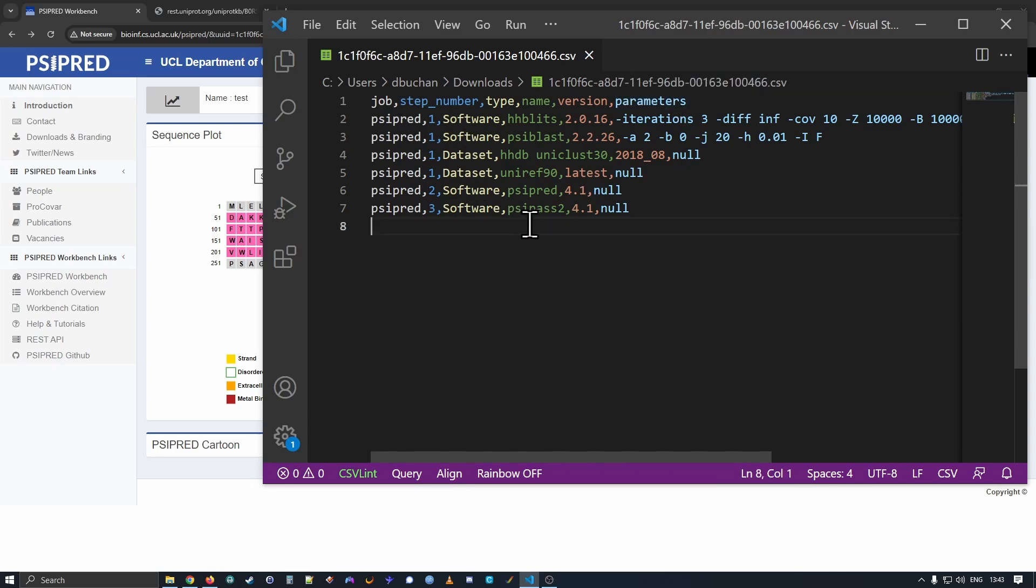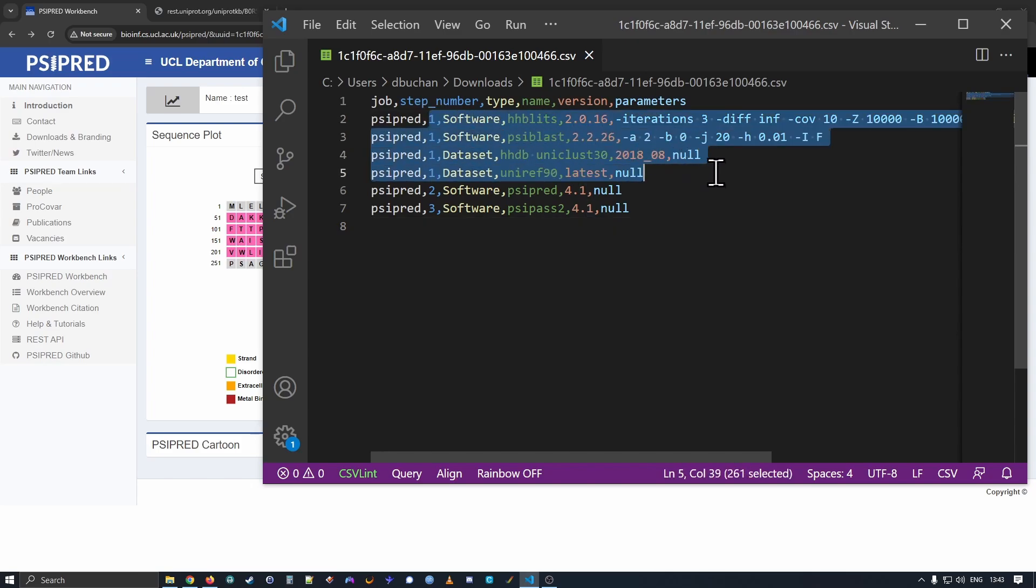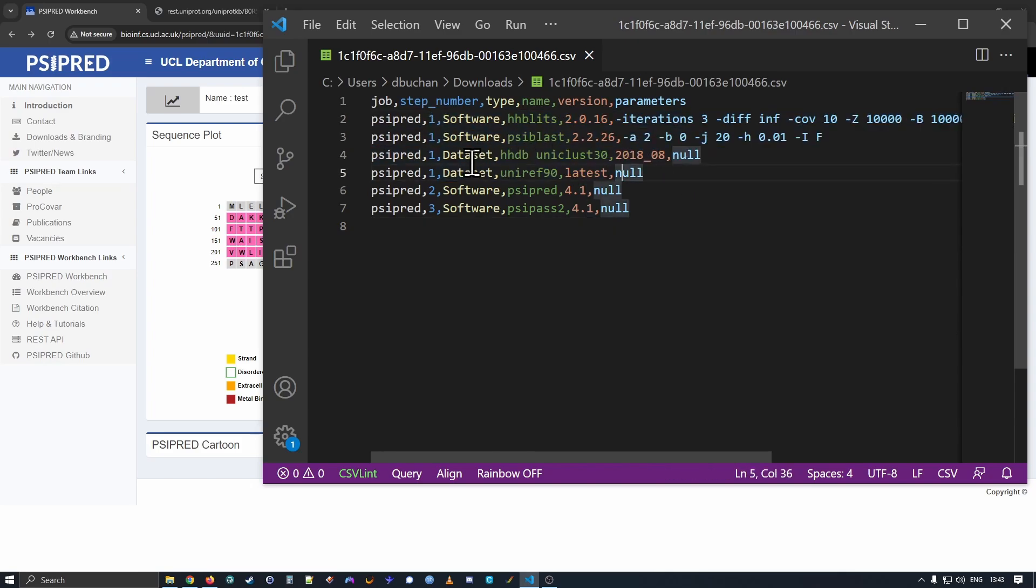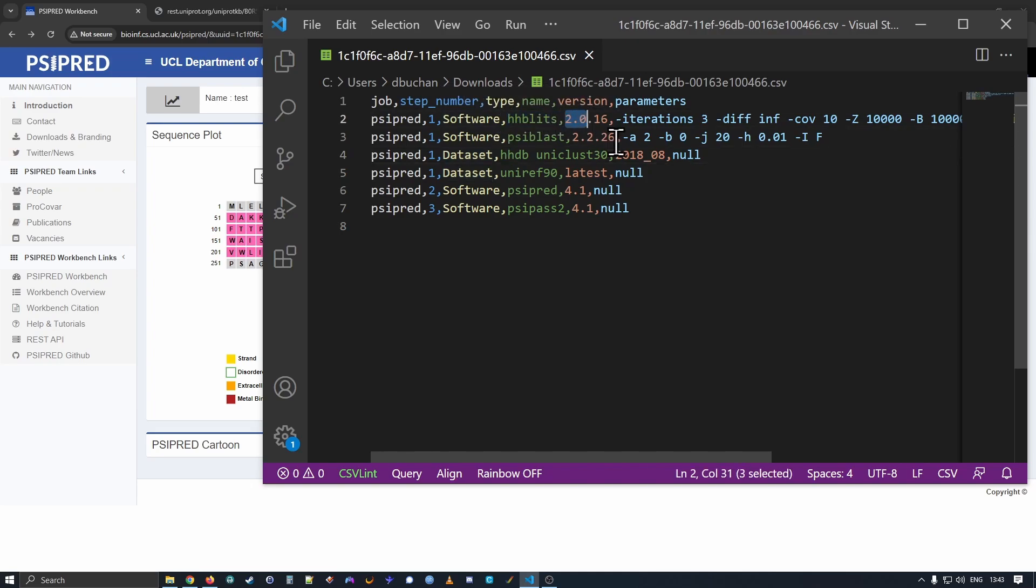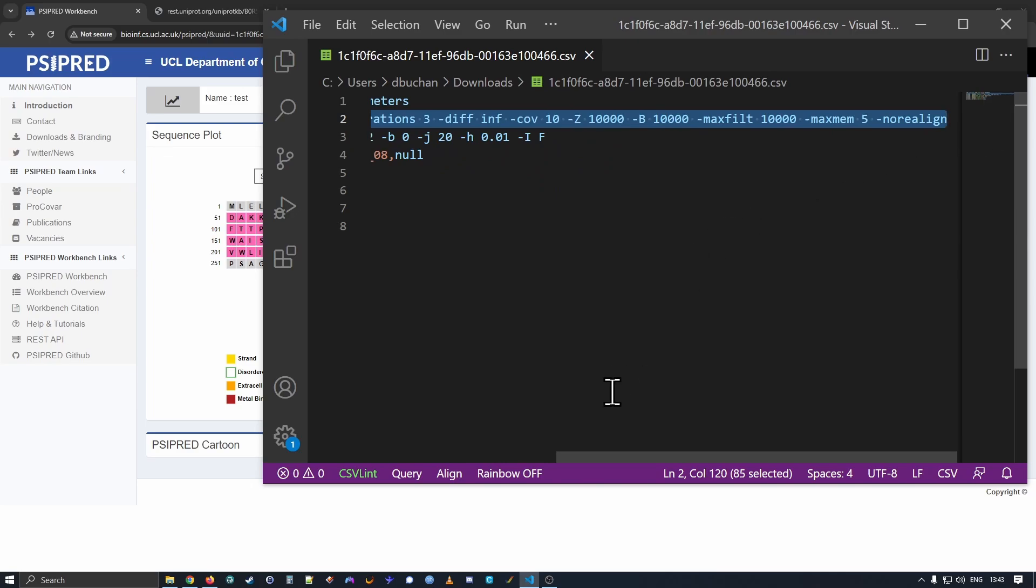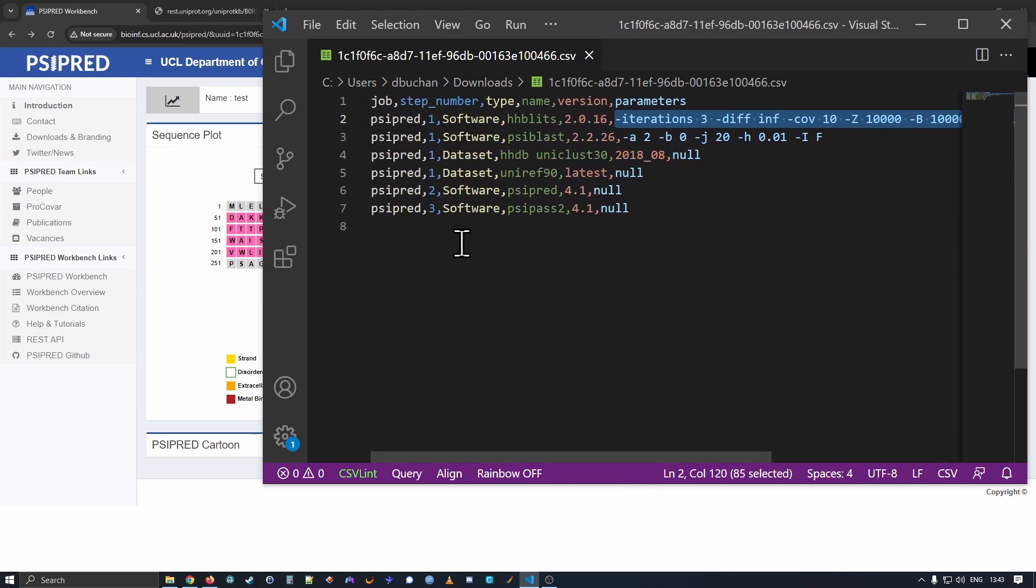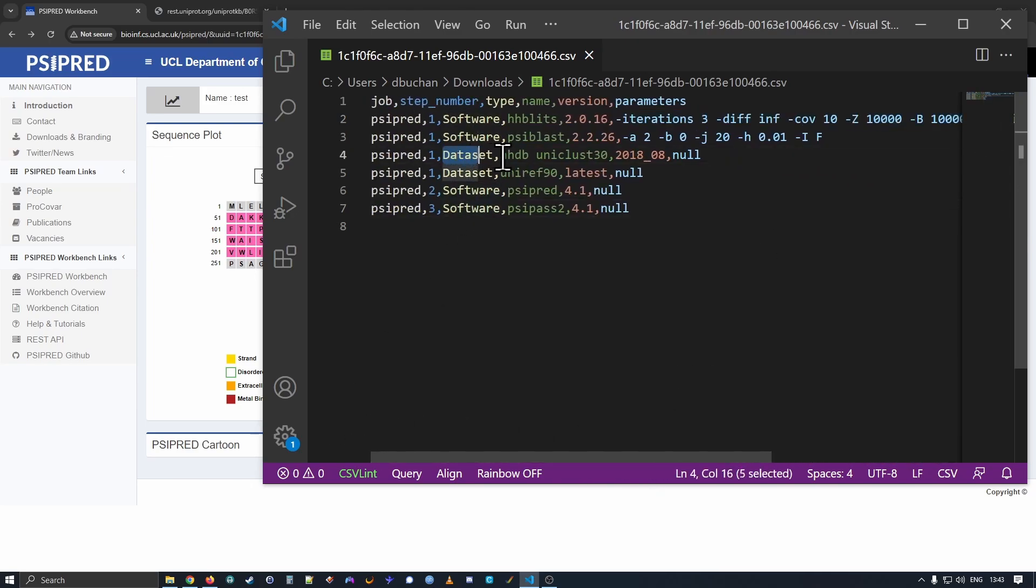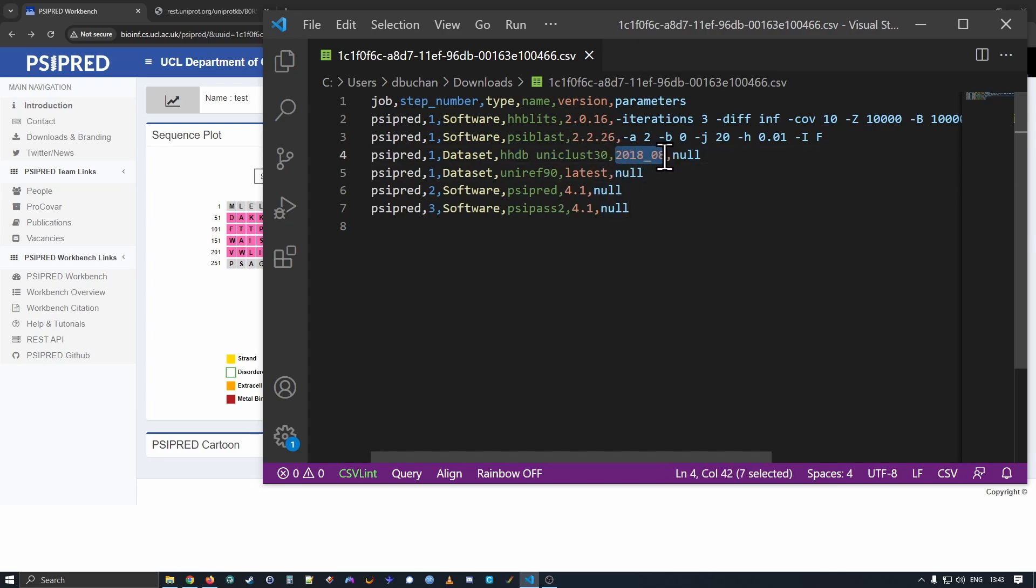So analyzing the sidebred job here, we can see the steps are numbered one to three. So there were three steps that were run. Step one consists of a couple of different pieces of software run on a couple of different datasets. So here we have HHBlitz version 2.0.16. And it was run with these HHBlitz parameters. We can look down on the dataset. We have the HH database for UniClass 30 released in August of 2018.